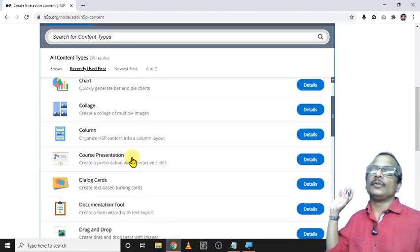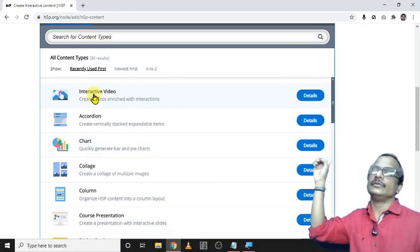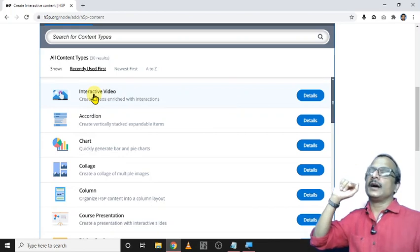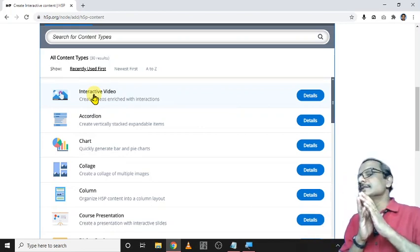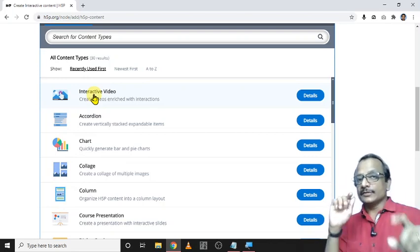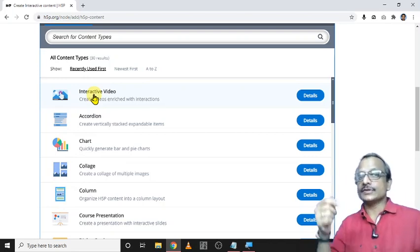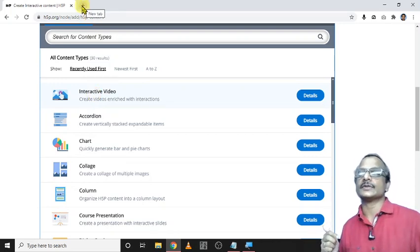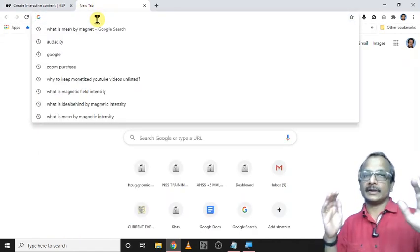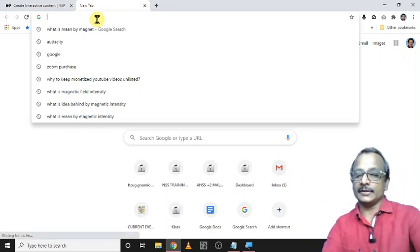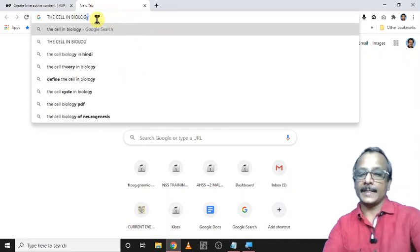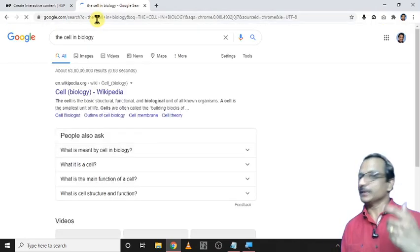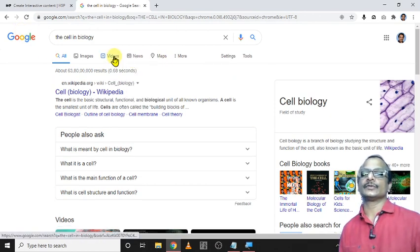But I now demonstrate only one, that is interactive video. How to create an interactive video? That means instead of just watching the video on YouTube, you can give some interactive questions to your students using this method. How to add such questions? Just search for a content video in YouTube, for example 'the cell' in biology. Then click here for videos.